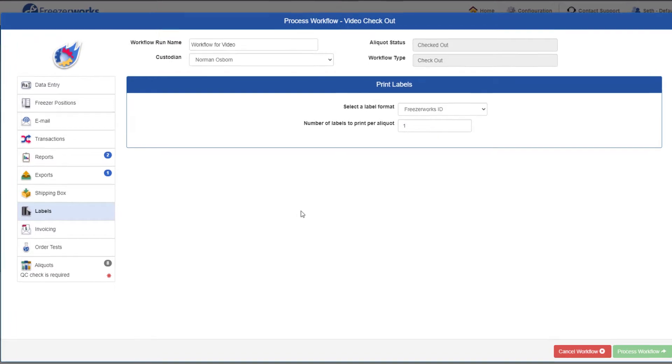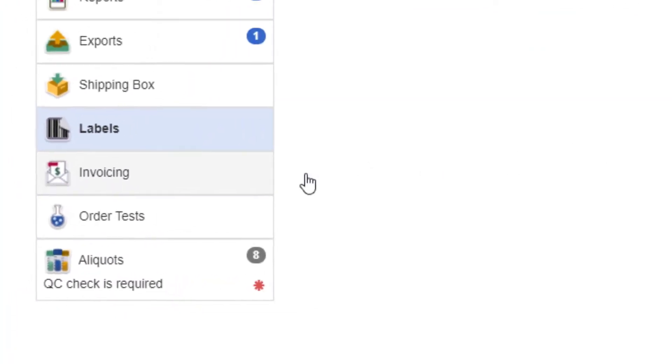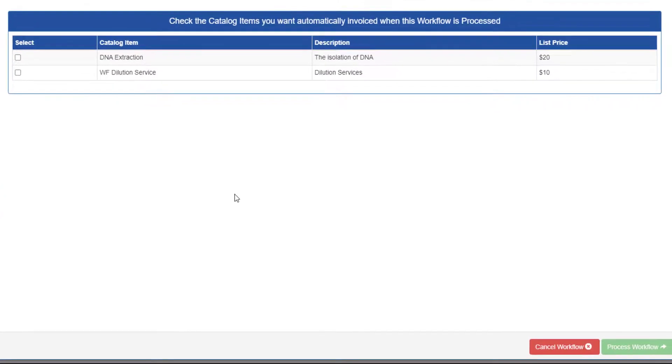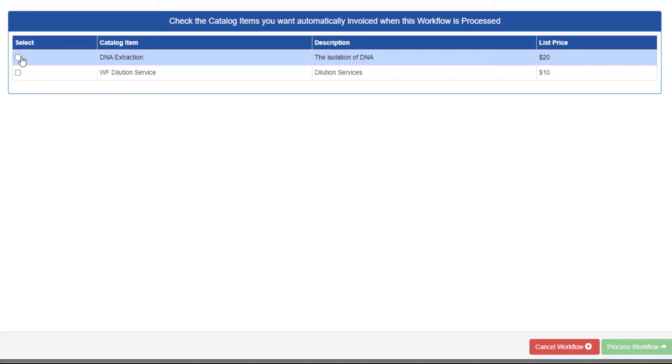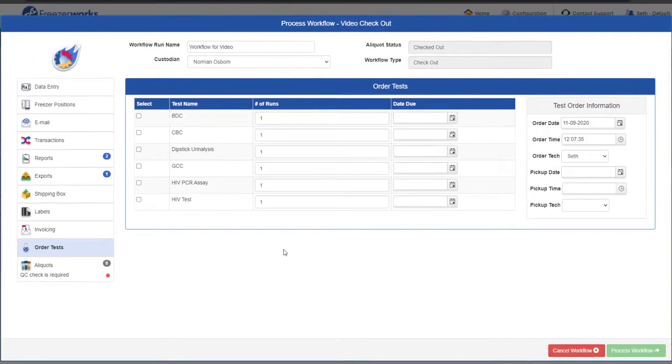Now, if you are using Summit or Pinnacle, you may also see the order tests and invoicing pages. For invoicing, simply check the catalog items you want charged for all the aliquots you're processing. However, aliquots must already be associated with a customer in order for workflow charges to appear on an invoice.